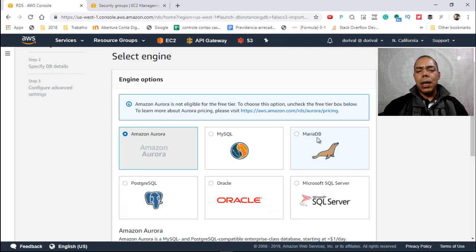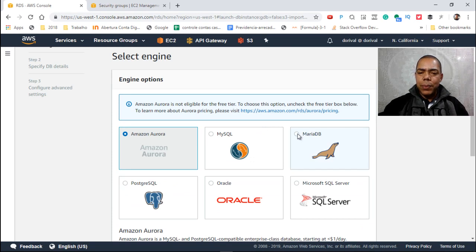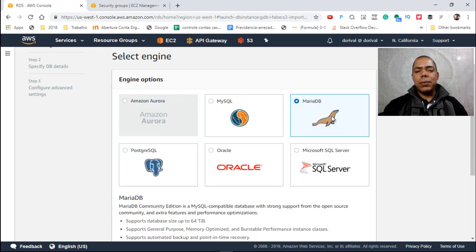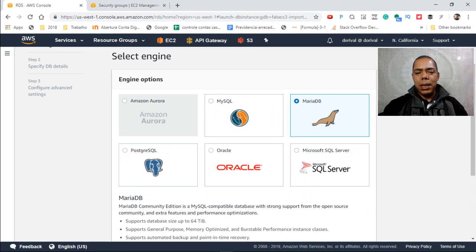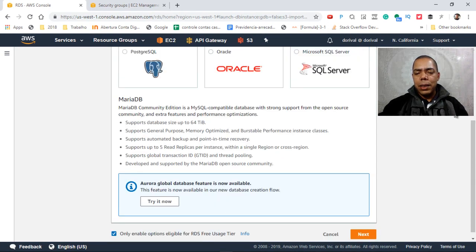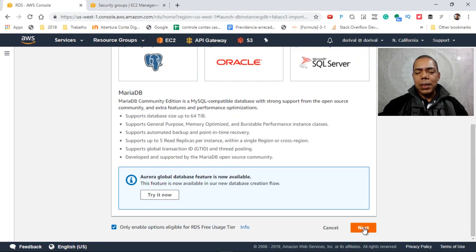So I choose MariaDB, that is a community version of MySQL database, and click on next on the bottom.